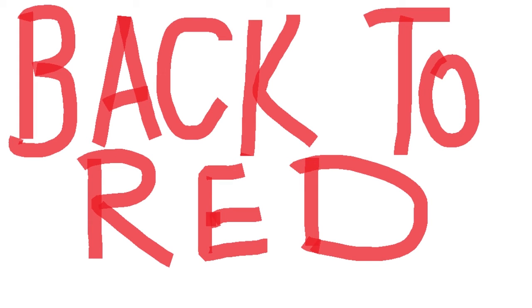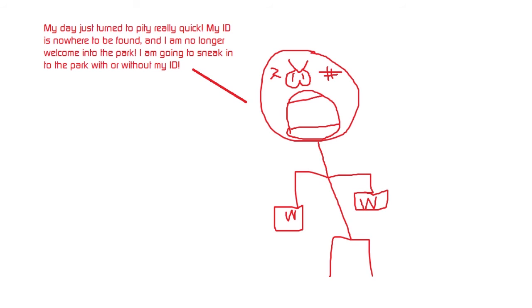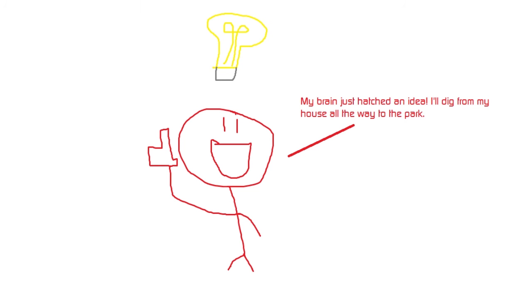Back to Red. My day just turned to pretty crappy really quick. My ID is nowhere to be found and I am no longer welcome into the park. I am going to sneak into the park with or without my ID. My brain just hatched an idea. I'll dig from my house all the way to the park.